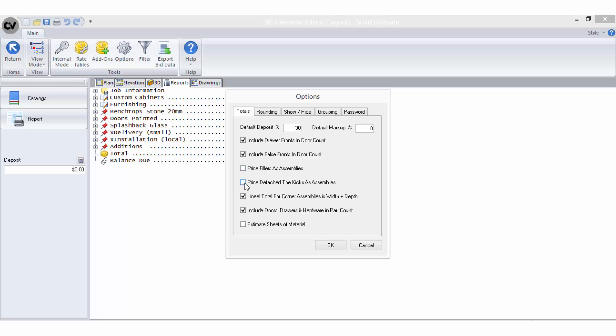Price detached toe kicks as assemblies will also include detached toes in calculations for lineal meter and per cabinet bid methods. Lineal total for corner cabinets is width plus depth, which should be selected if you calculate your lineal totals for corner cabinets this way.